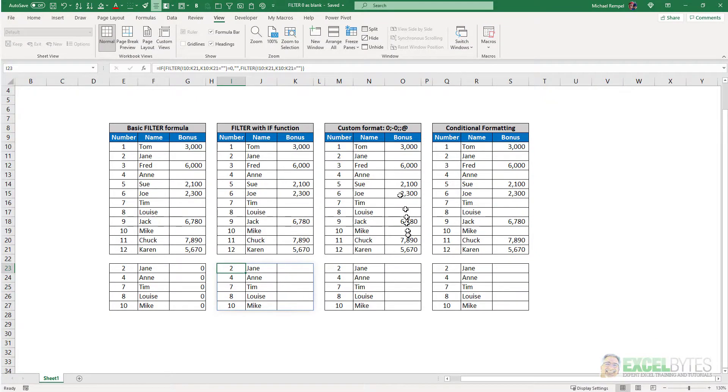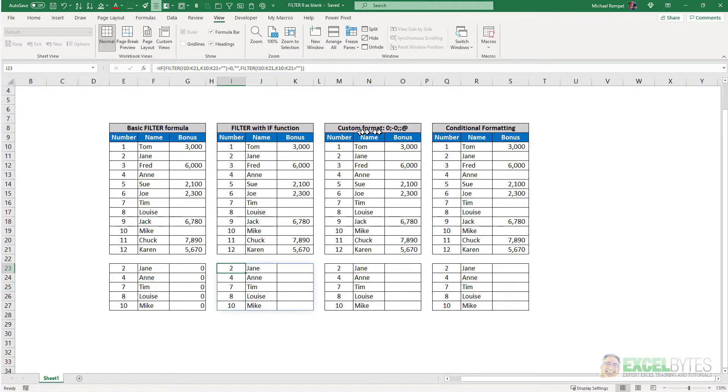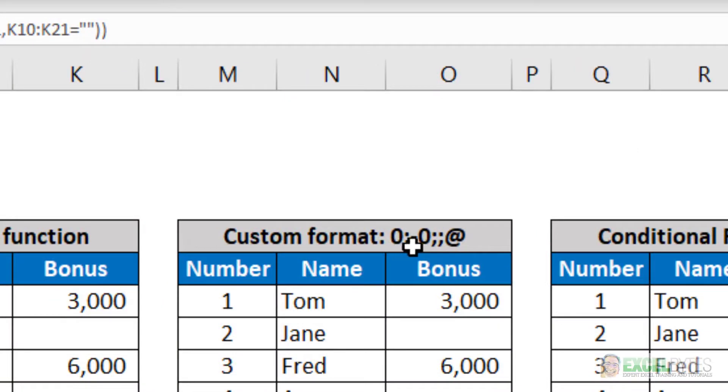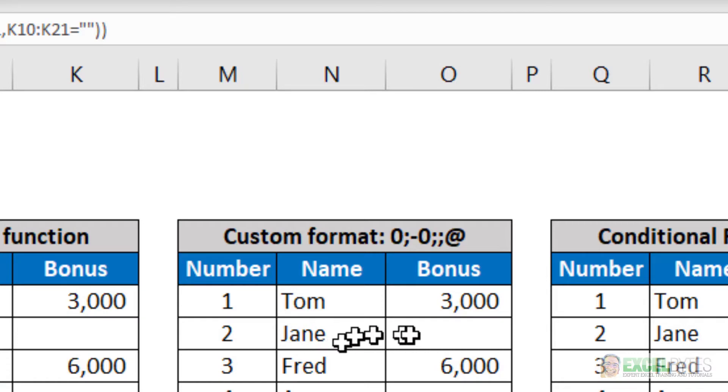The second option is custom formatting. I use the custom format: zero, minus zero, nothing, and the at symbol. So in custom formatting,